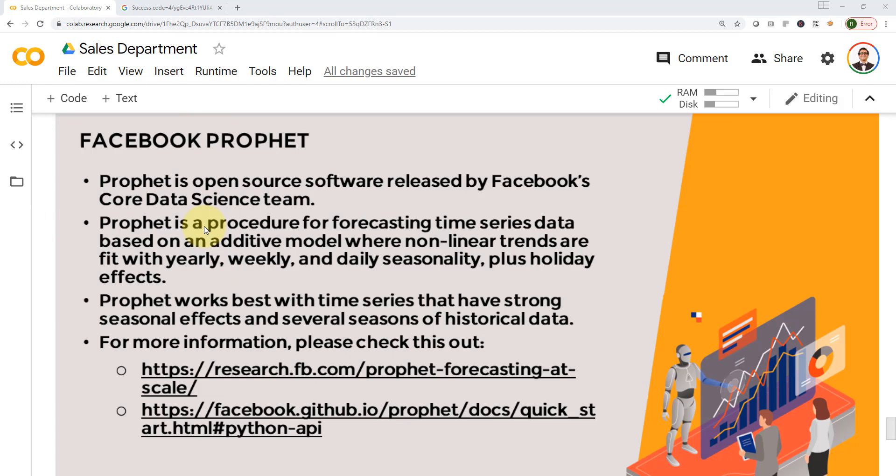You can think of this project as a framework where you can apply it to, let's say, if you have a store or if you're working as a data scientist at a company. If you're able to collect similar data to what we have here, you'll be able to apply pretty much the exact same code and framework to predict future sales, future customers, and so on.